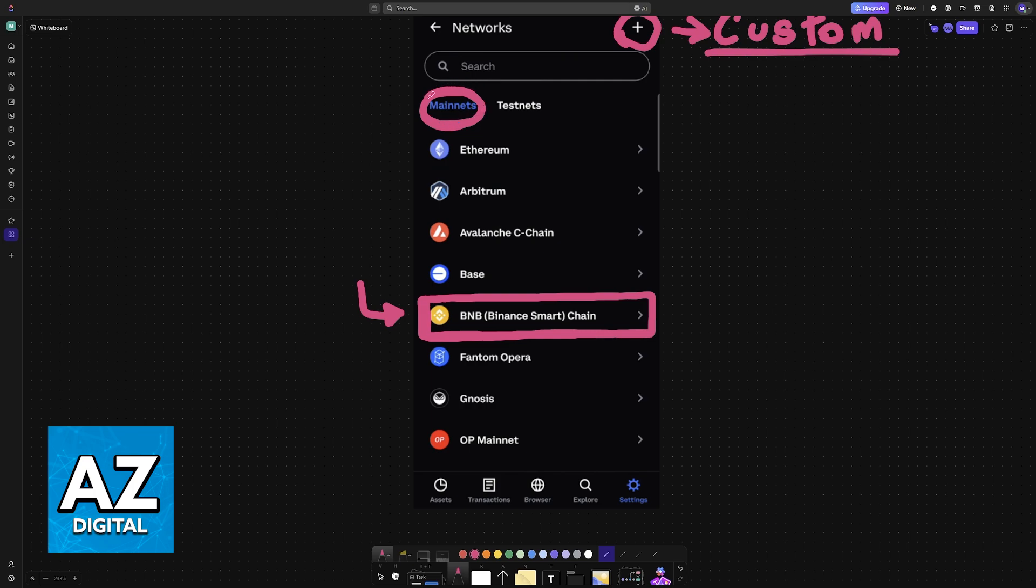But of course, you can explore this however much you prefer. You can go over to Test Nets, you can tap the plus sign, and you can customize the networks according to your preferences.